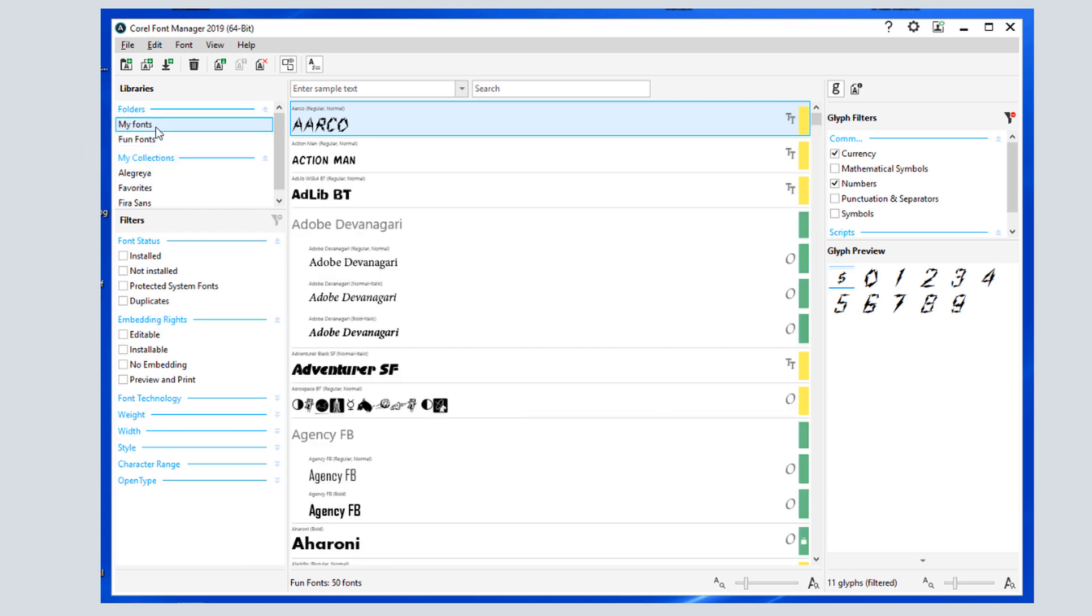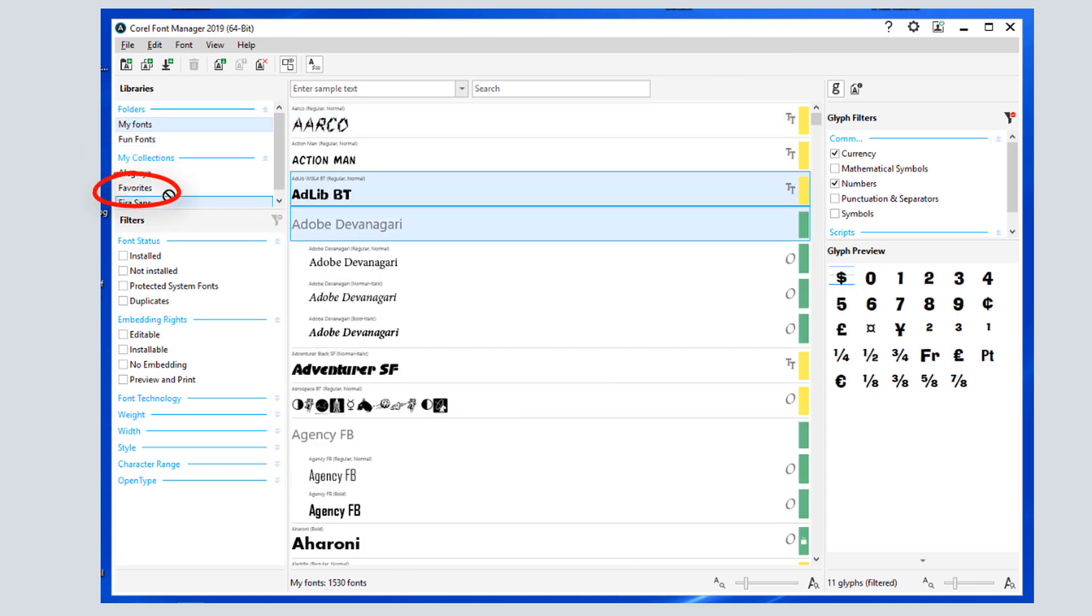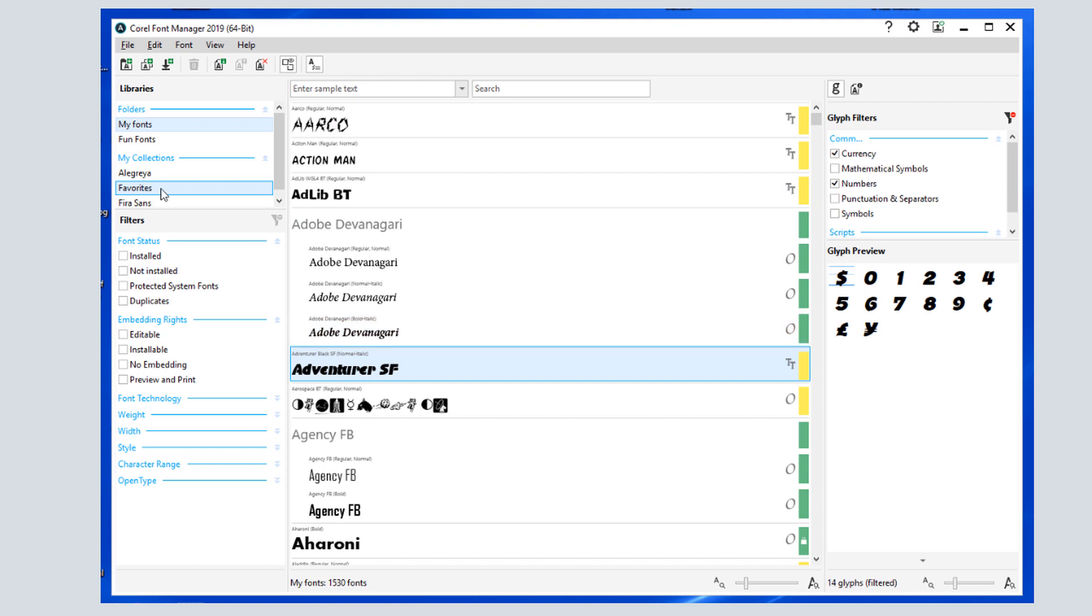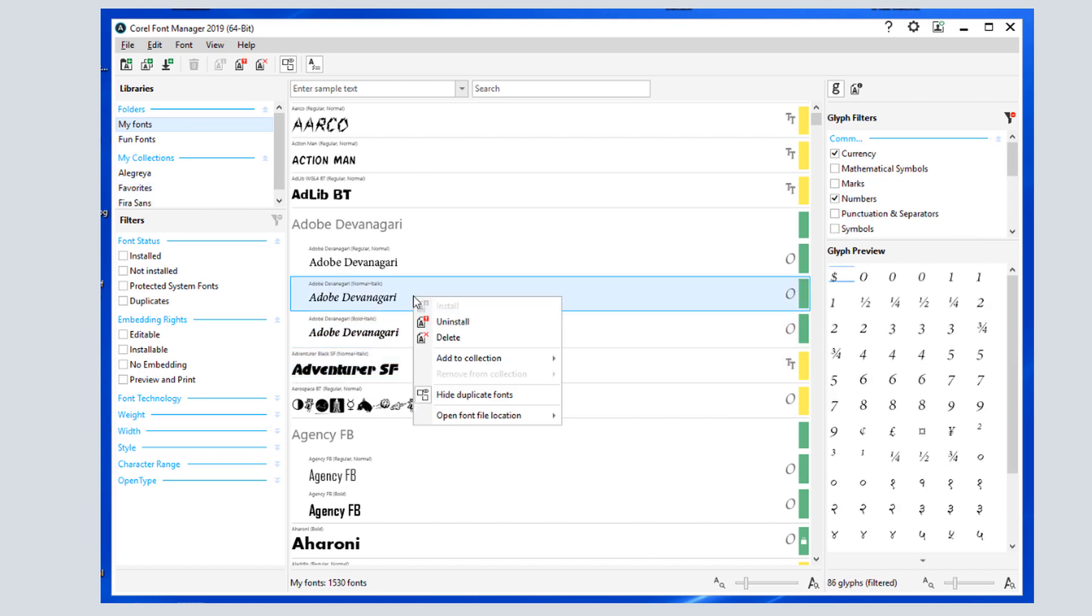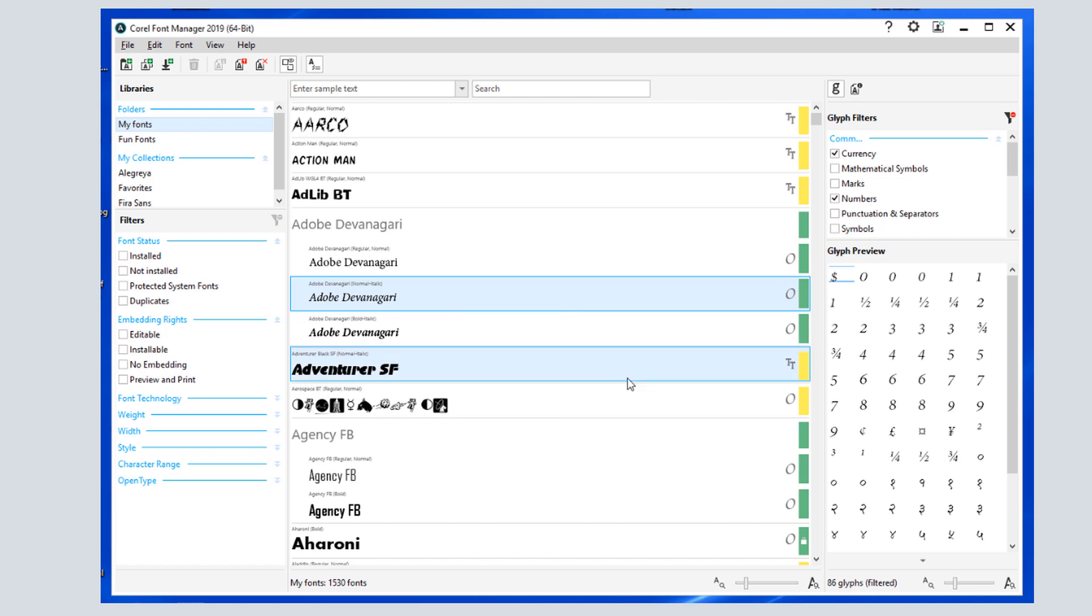Under Collections, I have one called Favorites, which I can populate by dragging in fonts. I can also right-click on a font to add it to a collection, or to multiple collections.